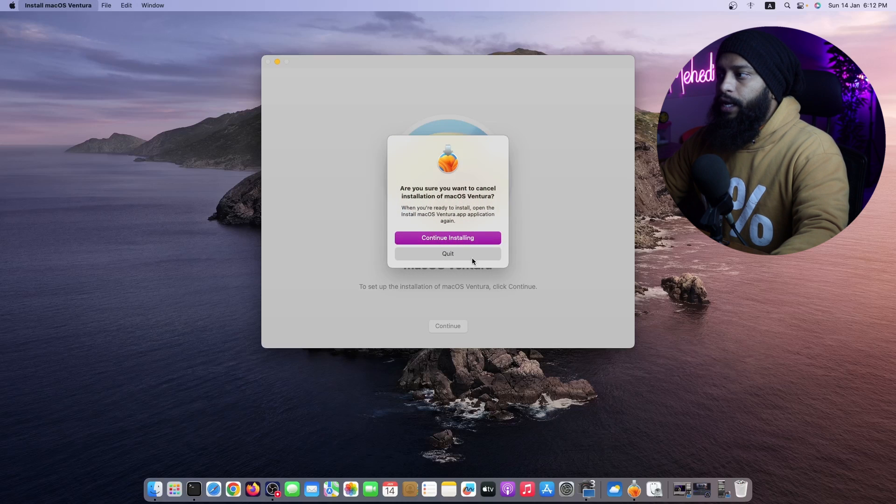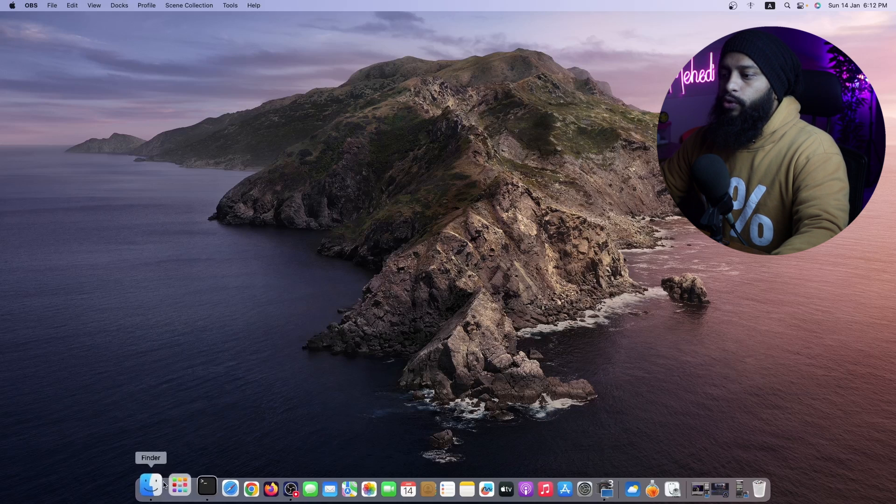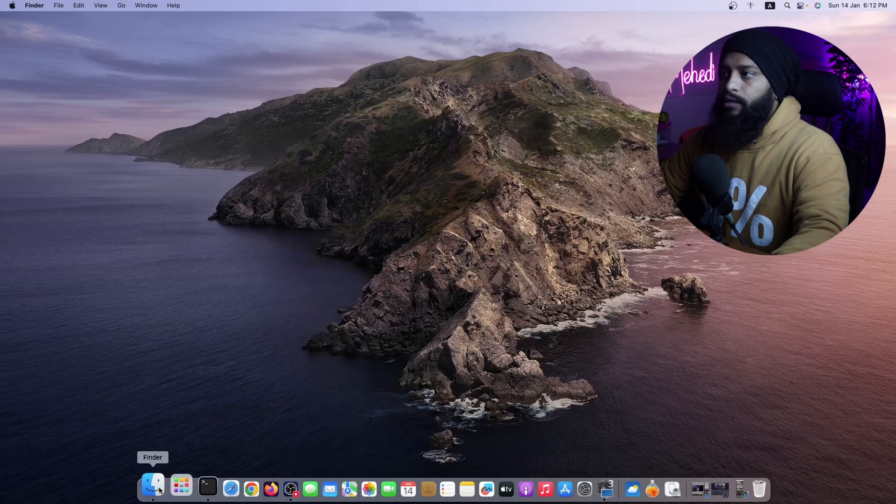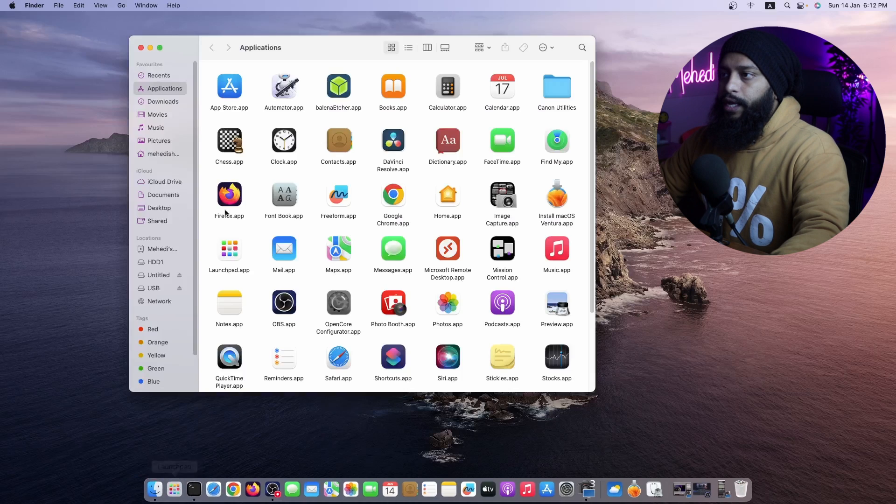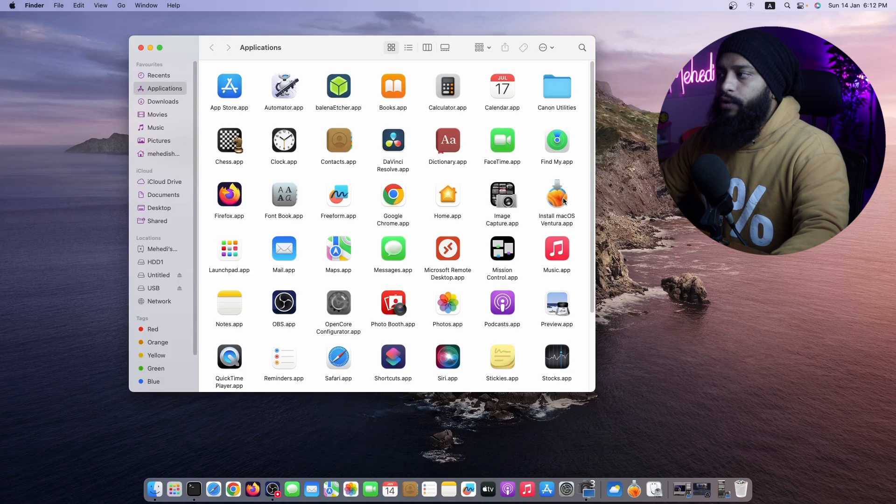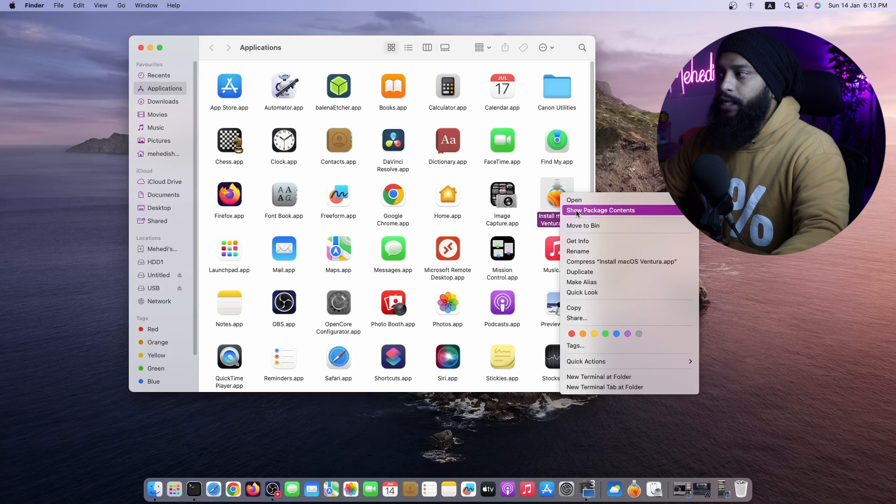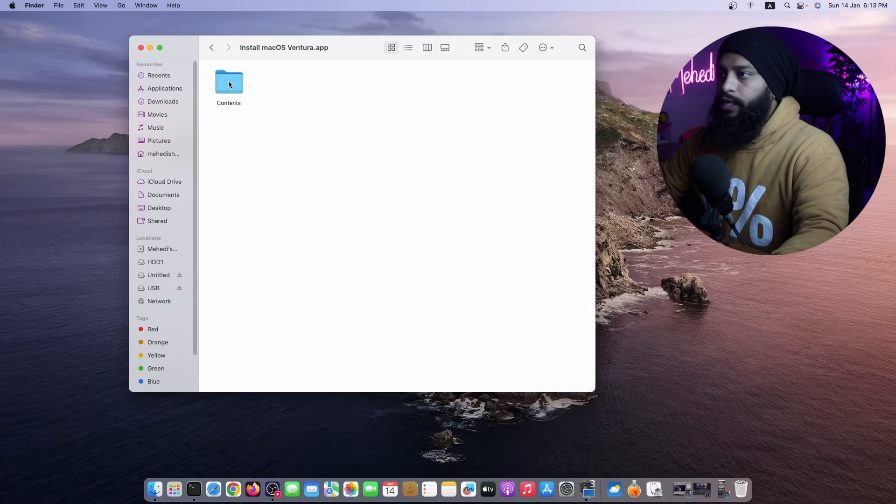Now go to your Finder, then Application folder, and here you will get an option called Install macOS Ventura.app. Right-click on this icon, then click on Show Package Contents. Then go to Contents, then Resources.